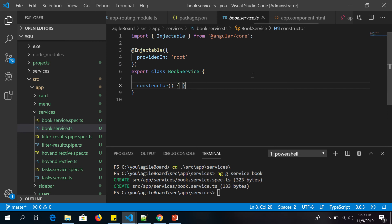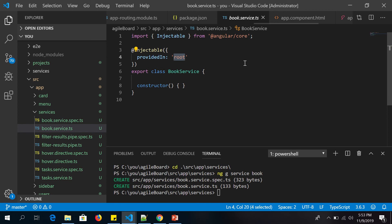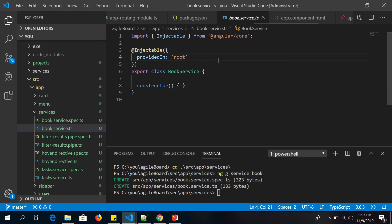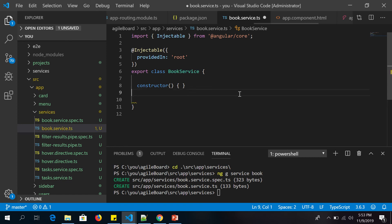Before we start coding, let's note some important things in the generated service file. We are importing the Injectable class from '@angular/core', and we are using the Injectable directive telling Angular it's provided at the root level. That's exactly why you do not have to inject it in the app module or register it in any module. It's a singleton class. We also have the export class with a constructor.